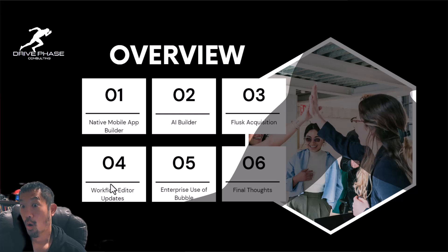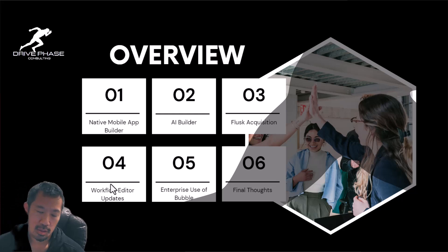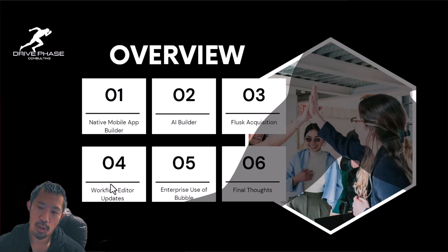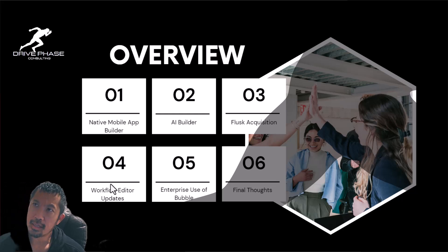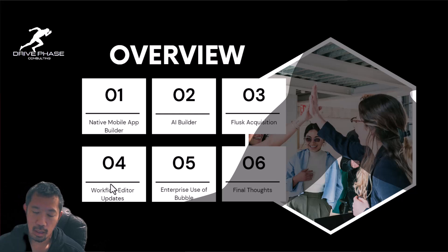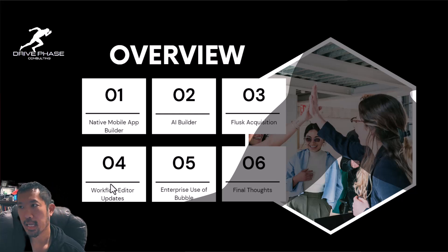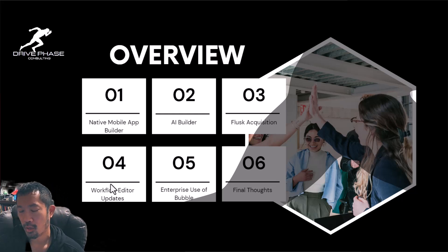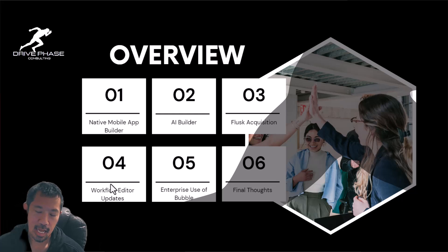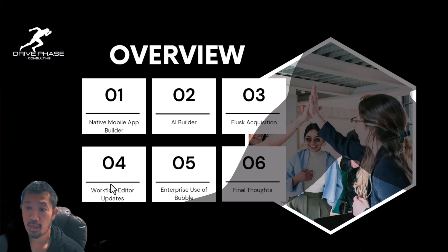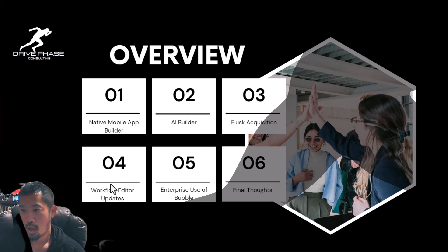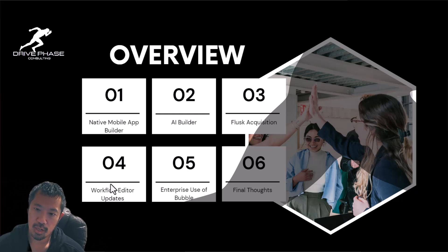So just kind of high level, I wanted to share. Number one, the big announcement that they made was the native mobile app builder. So it's technically an alpha, but it's going to beta right now. And as a silver agency with Drive Phase Consulting, and also because I attended the conference, I should get beta access within the next 30 days. Once I do, I'll probably do a whole other video dedicated to that, my experience with that.